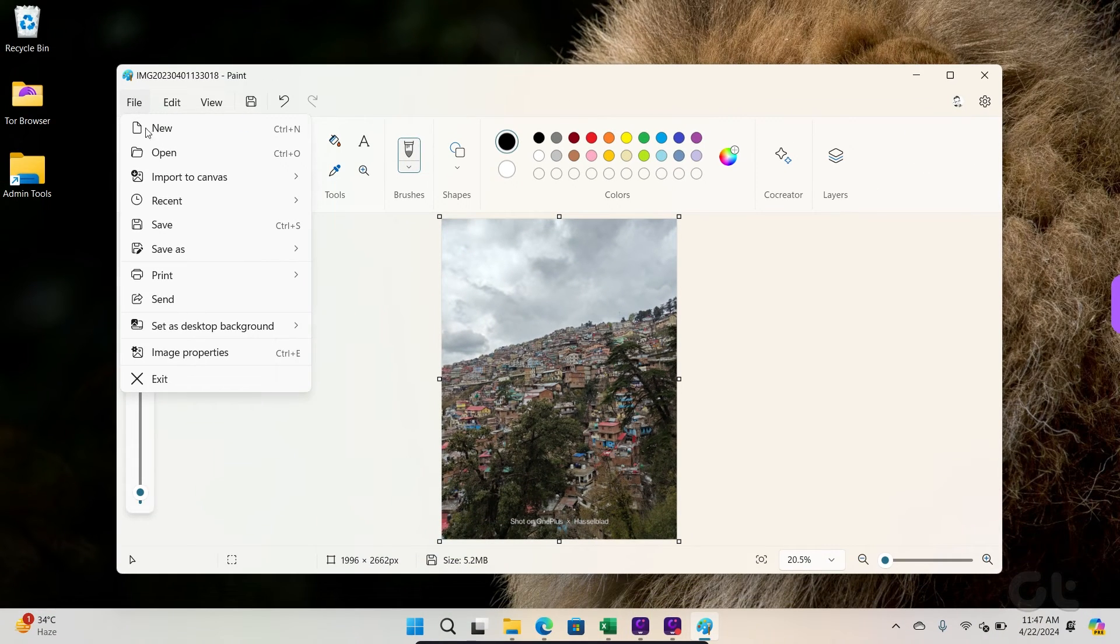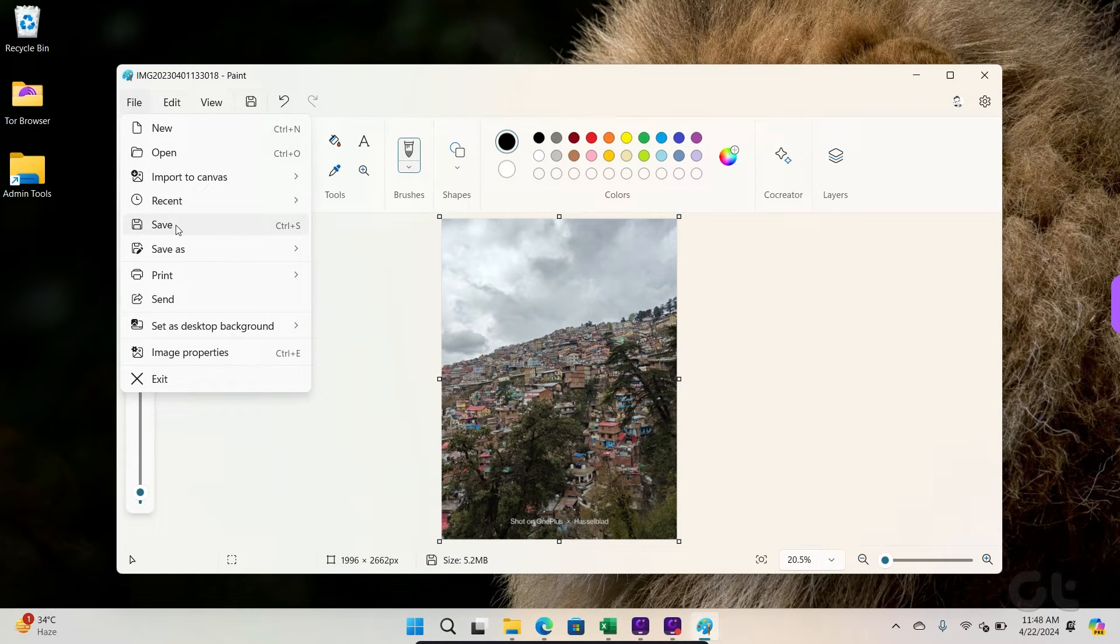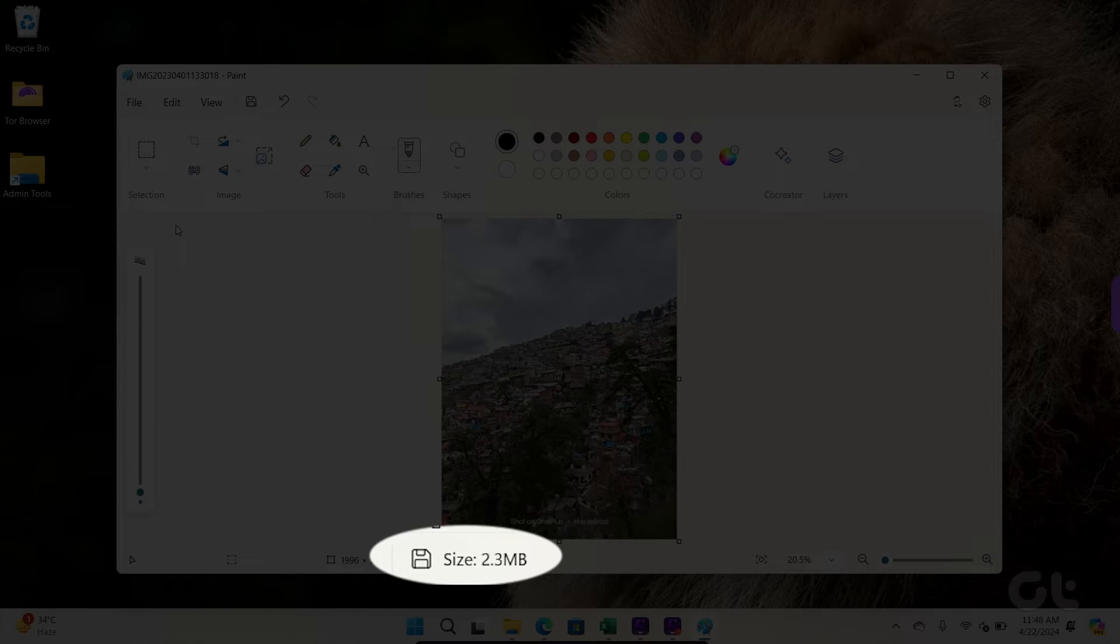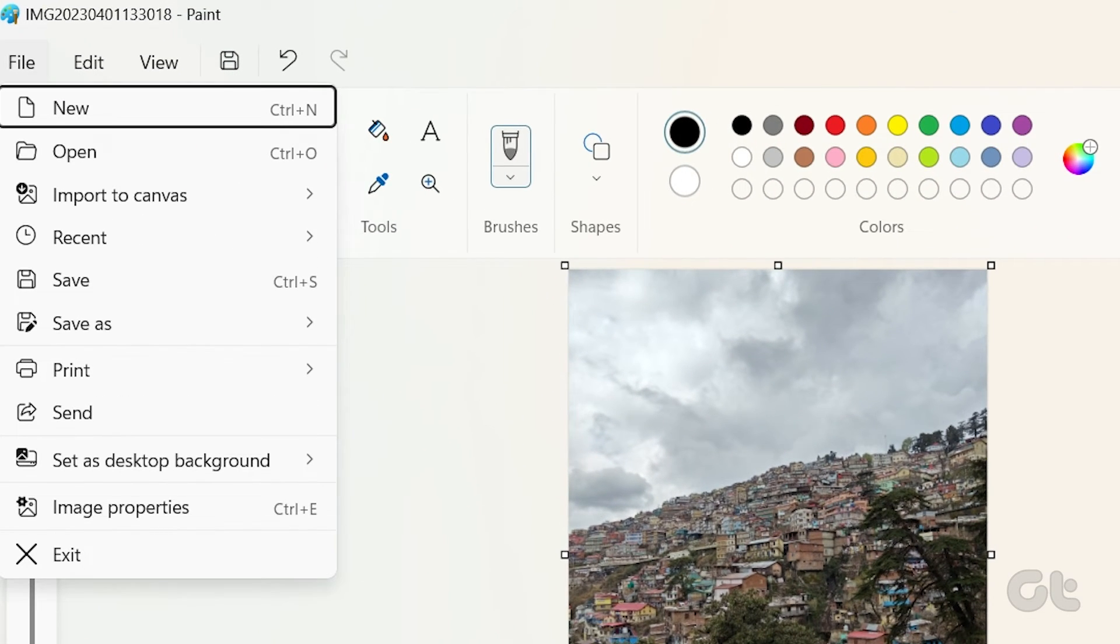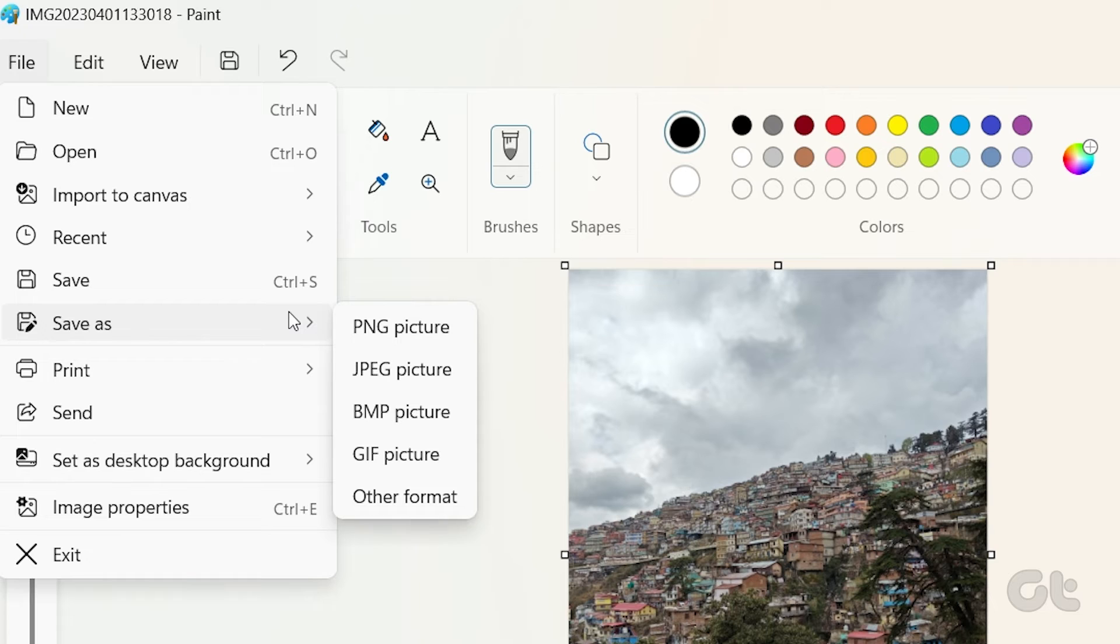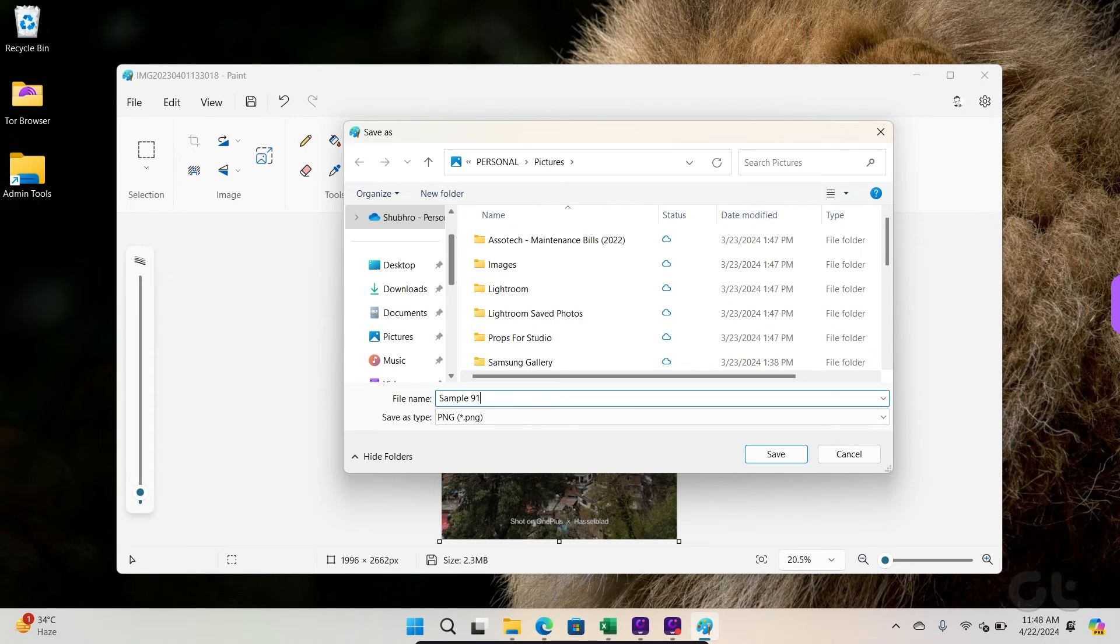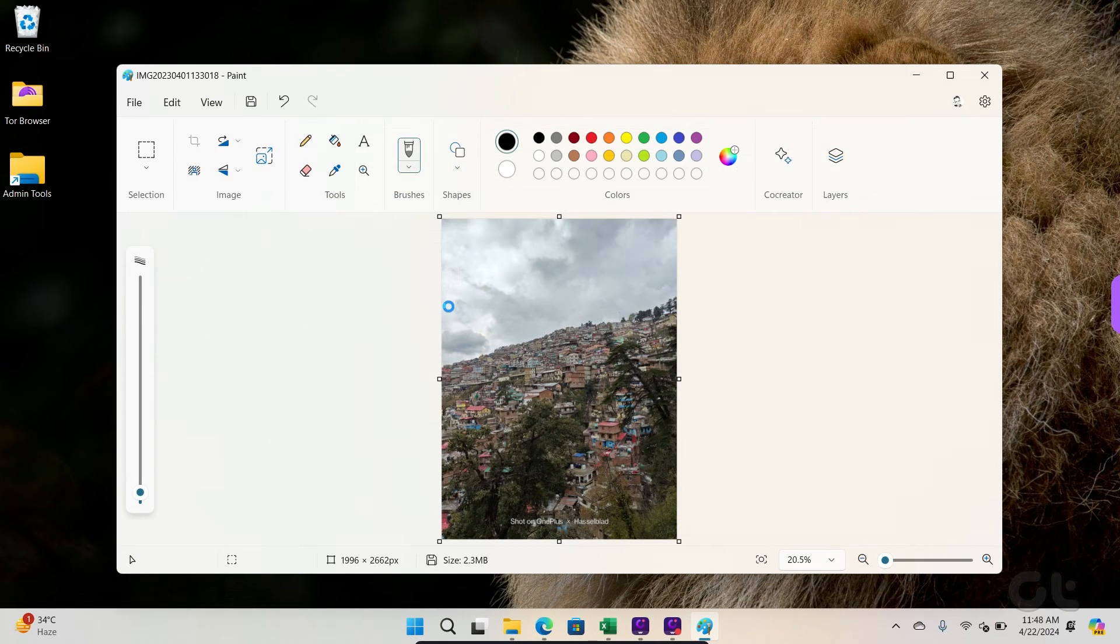Hit the Save button and check the reduced file size on the bottom bar. Click File at the top and expand the Save As menu. Pick a preferred file type to save your picture as and export it to a relevant folder on your PC.